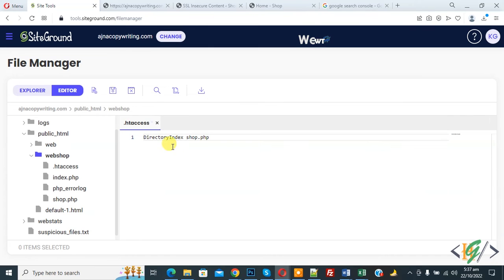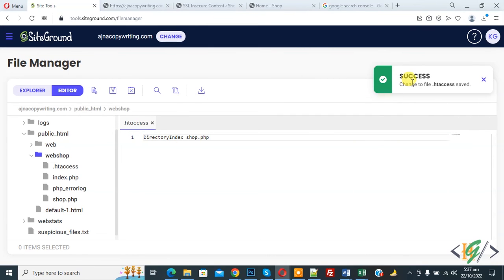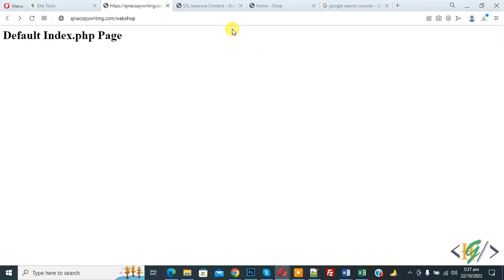Now click on save file, so file is saved now. Now go to web page and refresh the page again.